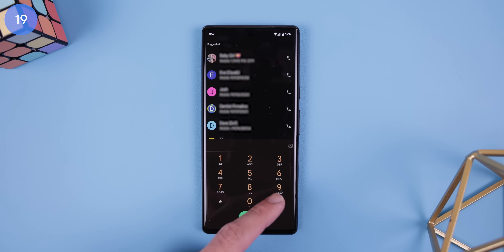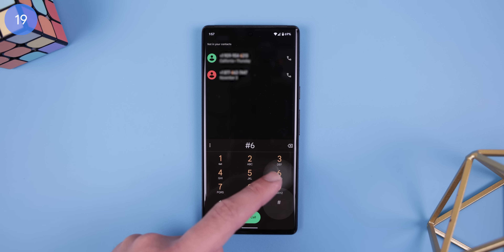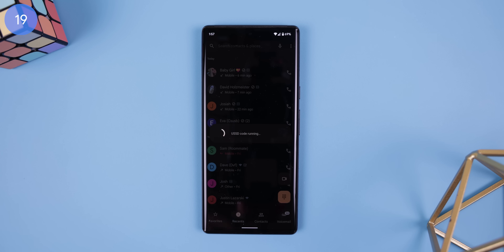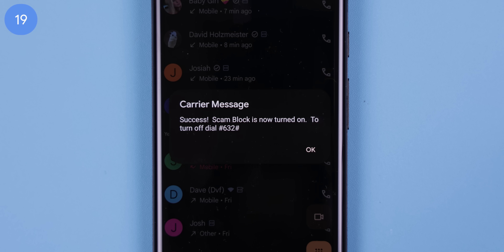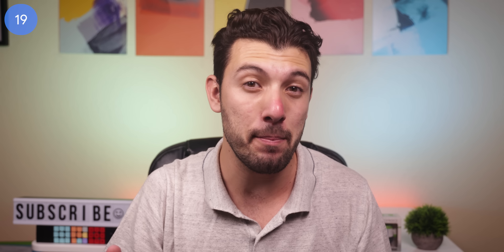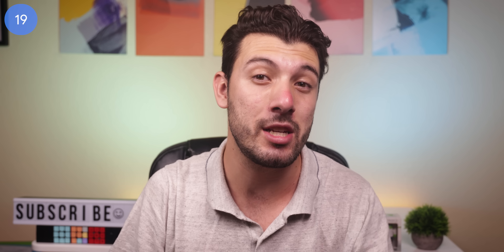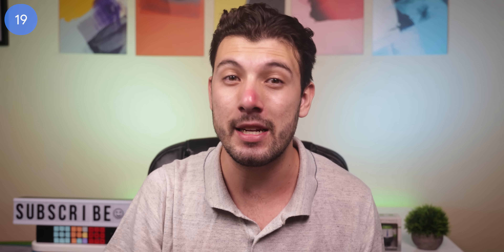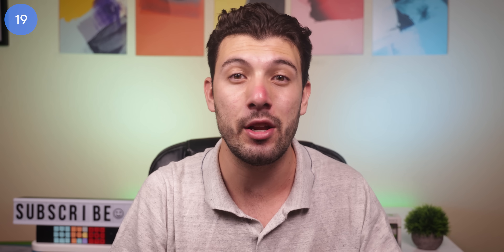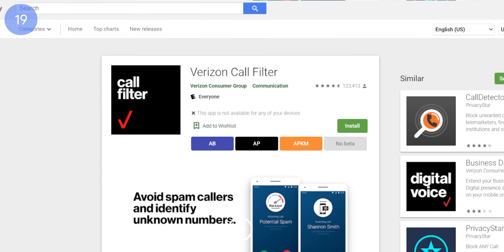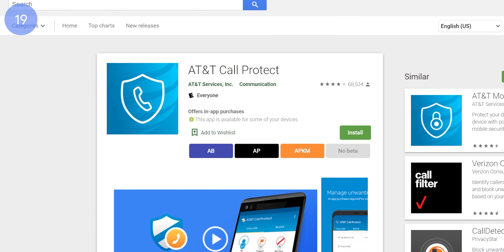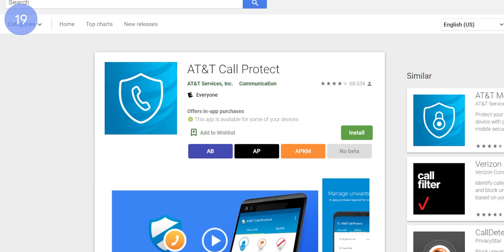Number 19. If you dial #662# and hit the call button, all of your scam calls will get blocked — pretty sweet, but here's the catch: it only works if you have T-Mobile. If you have Verizon or AT&T, you can instead use their scam blocking apps. Verizon's is Call Filter and AT&T's is Call Protect.